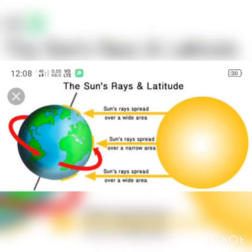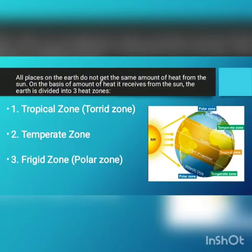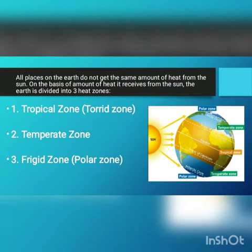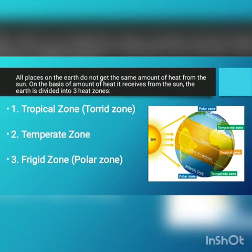Dear students, you all know that our earth gets heat from the sun. But all places on the earth do not get the same amount of heat. On the basis of the amount of heat the earth gets from the sun, the earth can be divided into three heat zones. These heat zones are the tropical zone, temperate zone, and frigid zone. We will learn about these heat zones one by one.